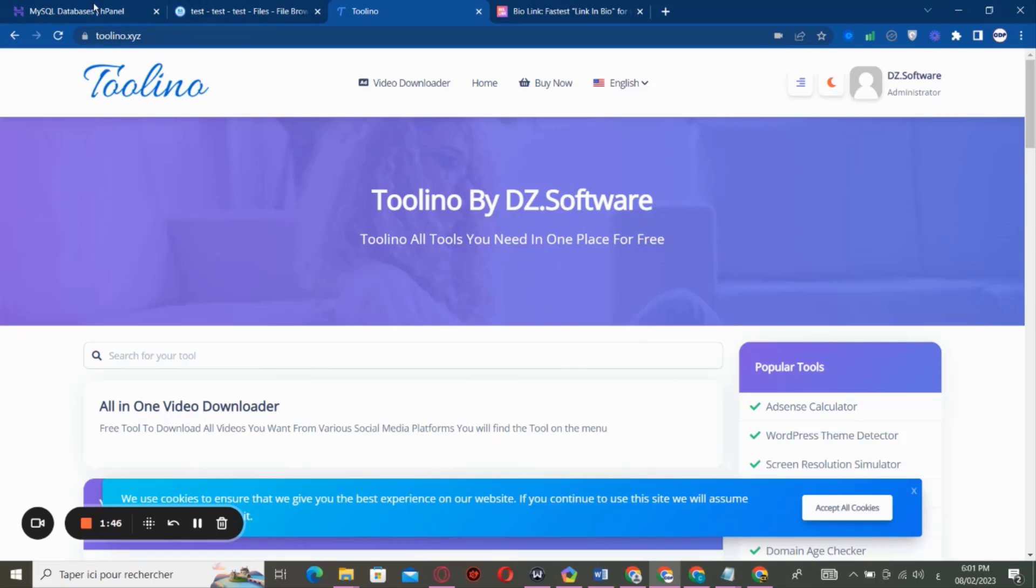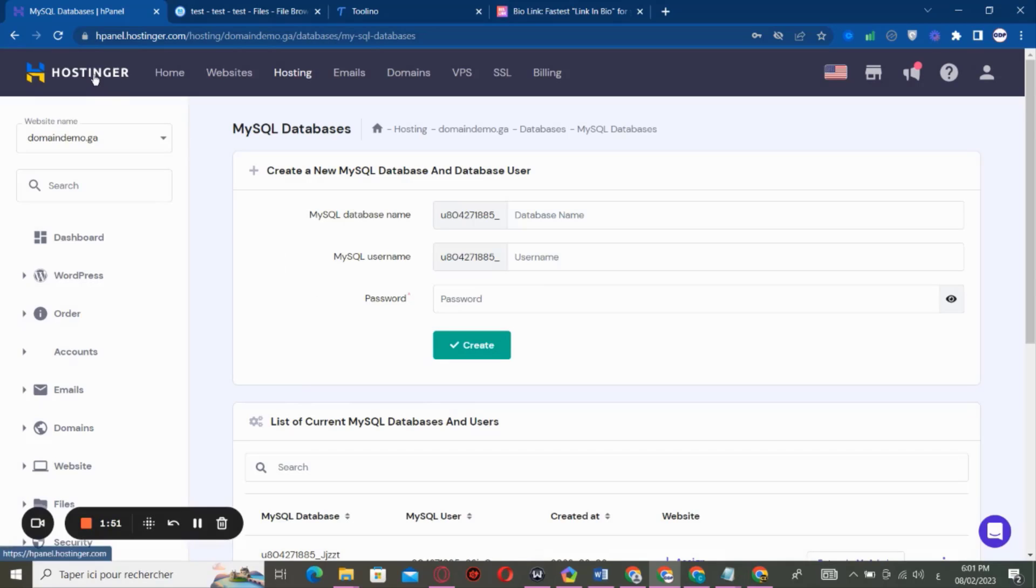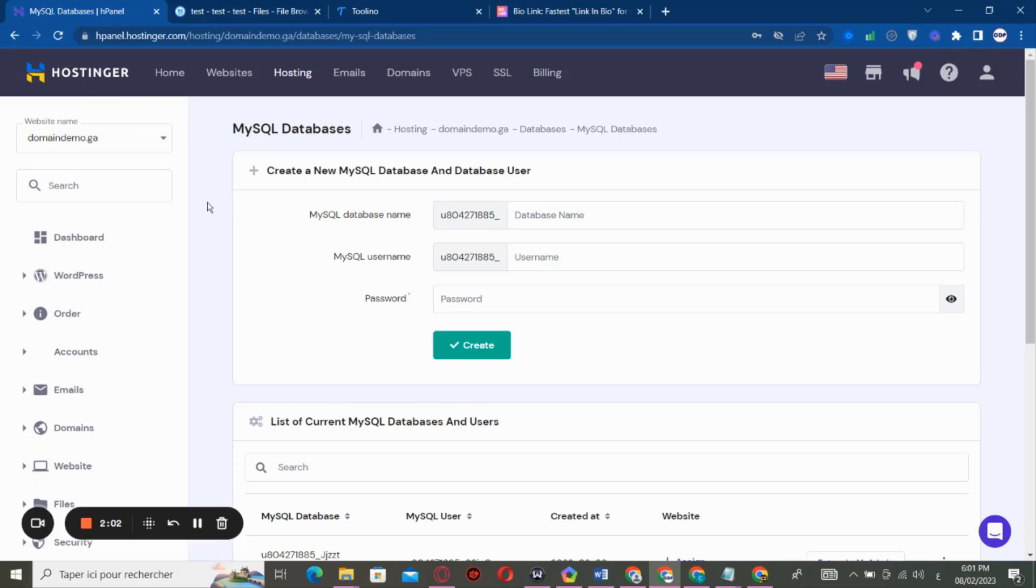First of all, you need to have a hosting provider like Hostinger or something, and also you need to have a domain name. So in my case, I'm going to use Hostinger as a hosting provider.